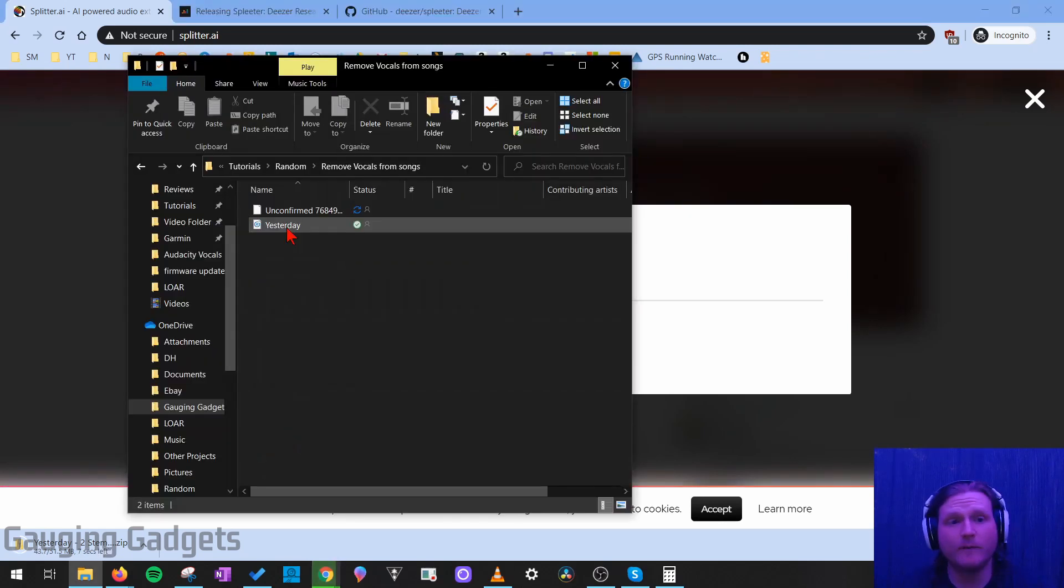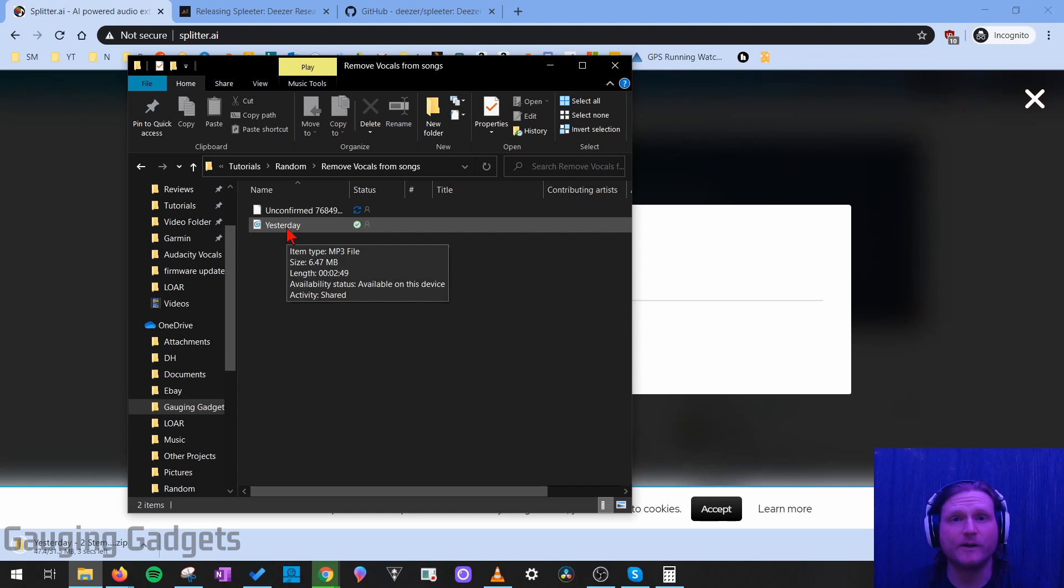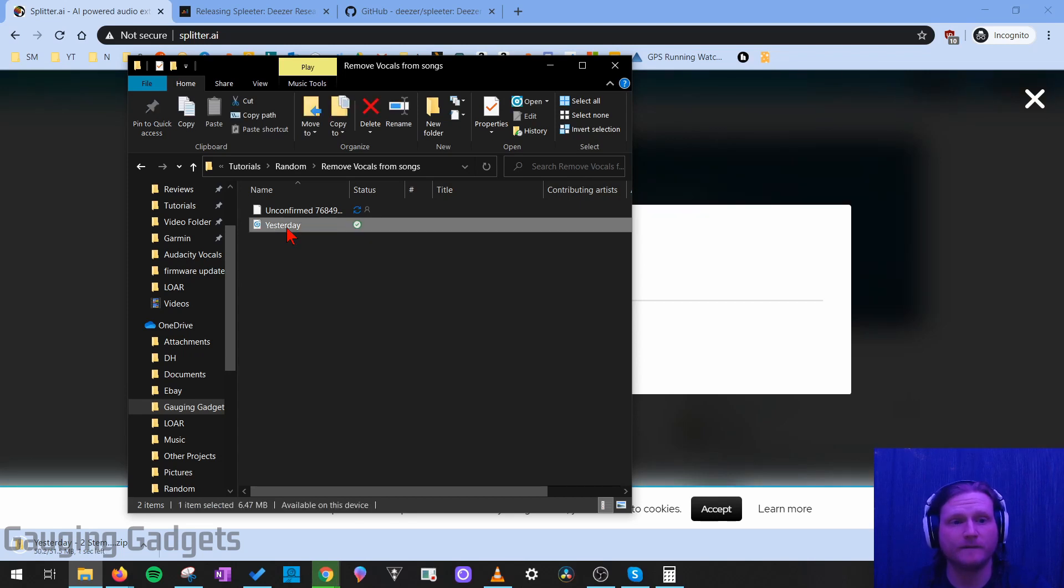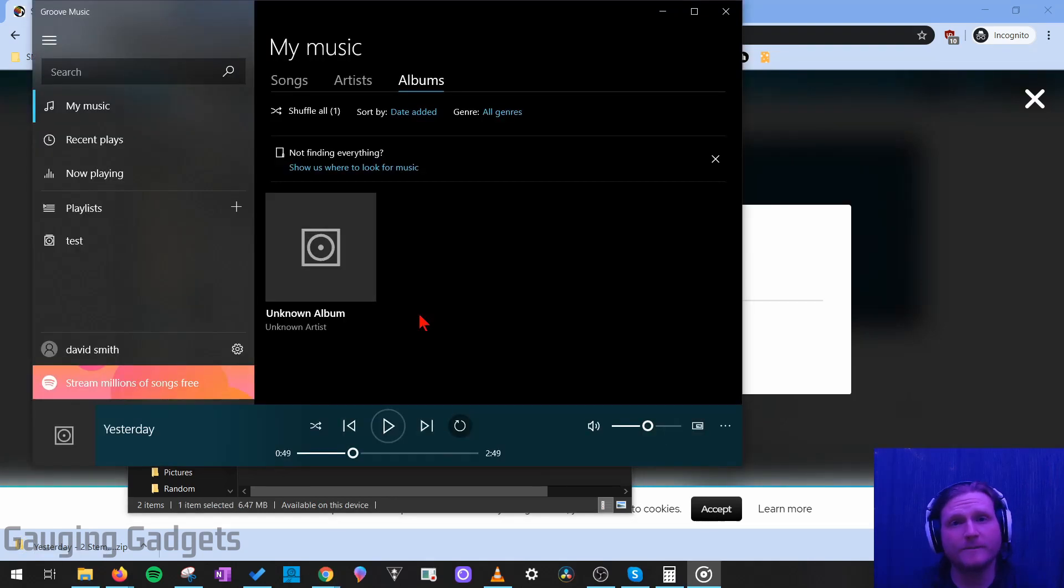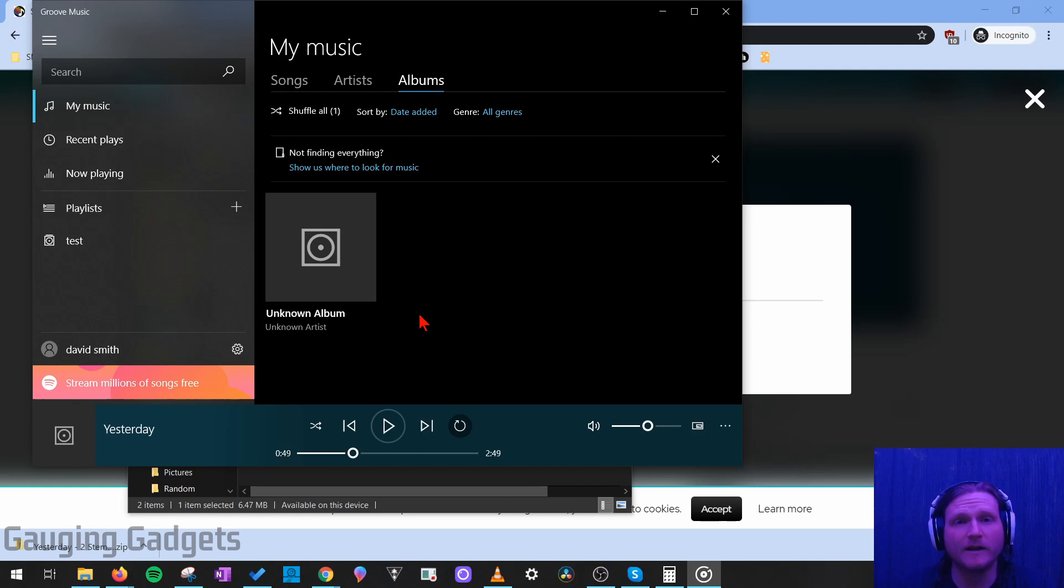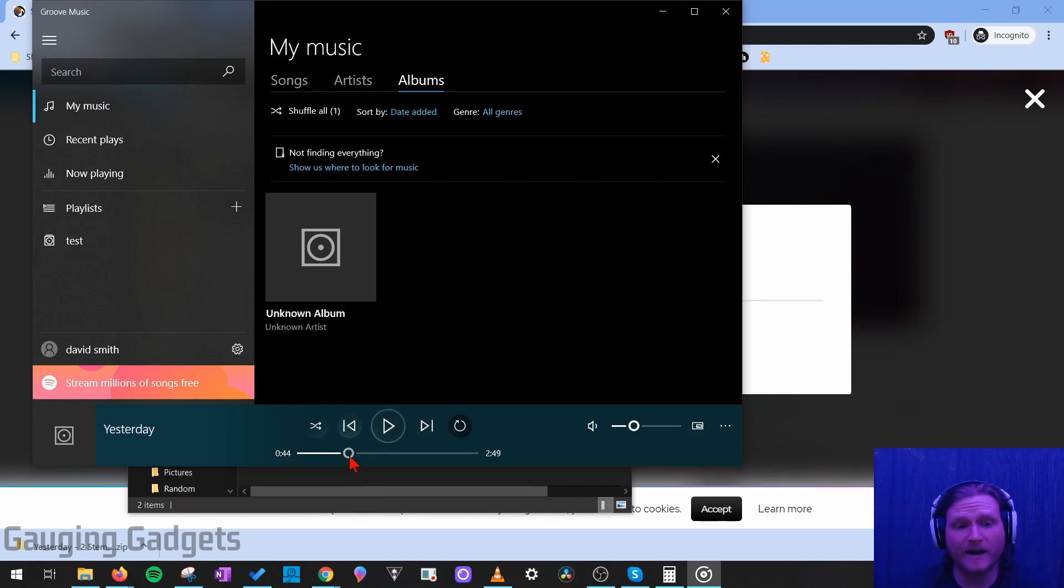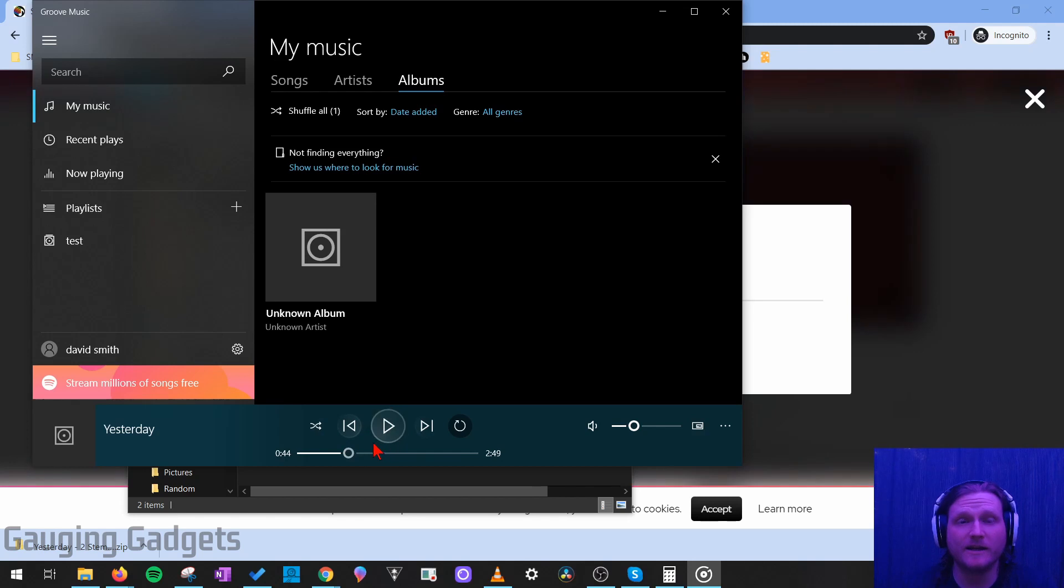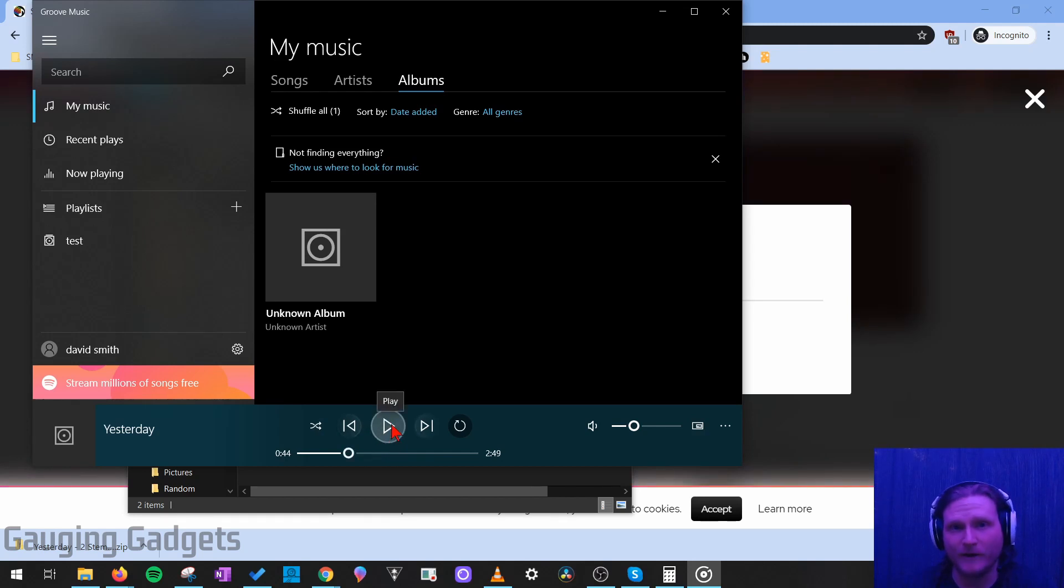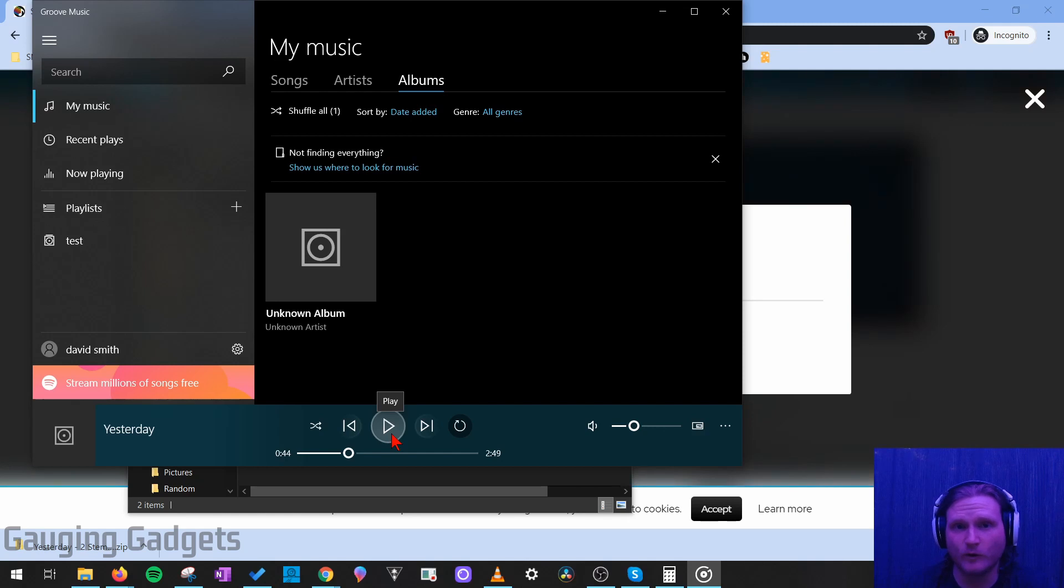So in the meantime, while it's downloading the file, I'm just going to open up the original so you can hear the vocals mixed in with the music. And by the way, I got this music from the free YouTube audio library, and I'll have a link to that in the description. And I'm going to start playing it at around 44 seconds in. Keep that number in mind, because we'll start the processed file at that time, too, so you can hear it without the vocals.